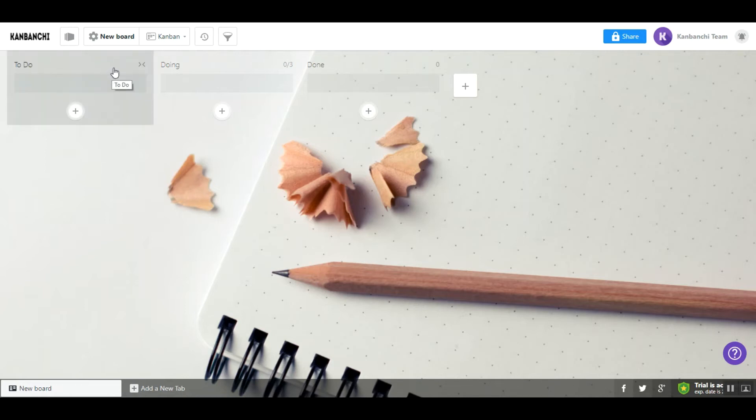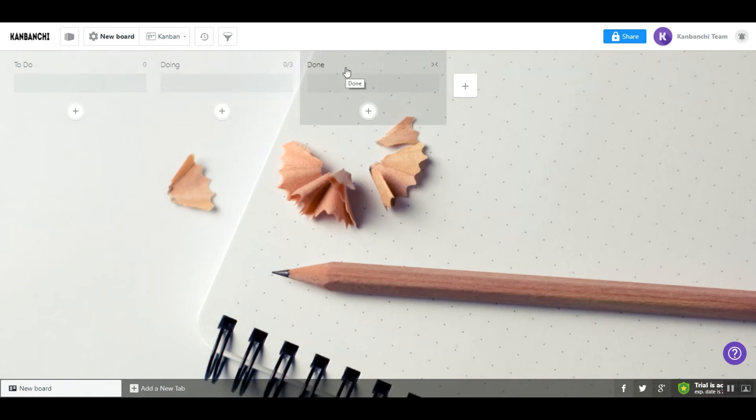It has three lists: to do, doing, and done. You can fill your lists with cards that typically represent tasks that need to be done.